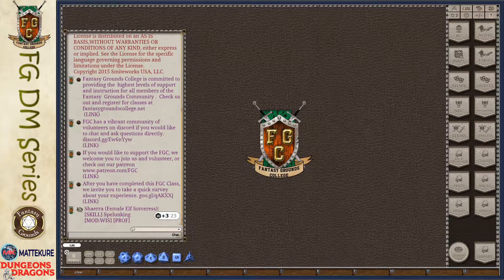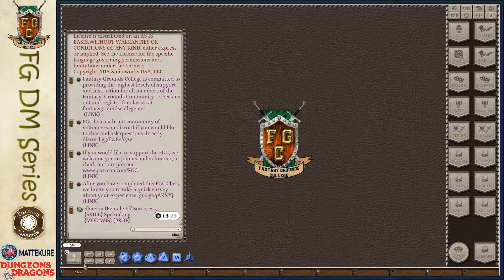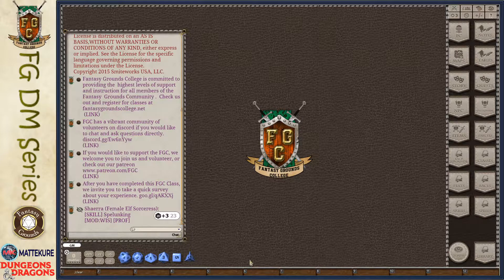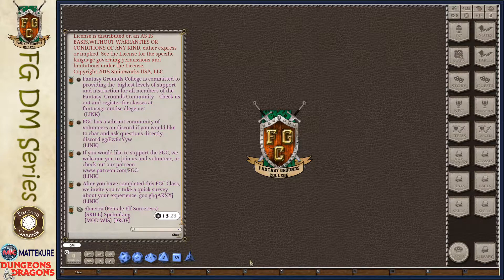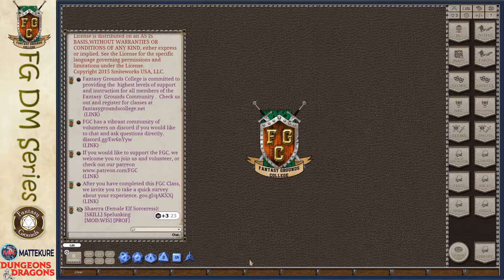In this video we're going to be taking a look at the Fantasy Grounds Classic fifth edition ruleset and we're going to be covering how you can add in new spells. Obviously there are plenty of supplements out there that you can purchase that have these spells already created, but we're going to go over the process of how you can add your own custom spells into the game so that they can be easily added to characters or NPC records as necessary.